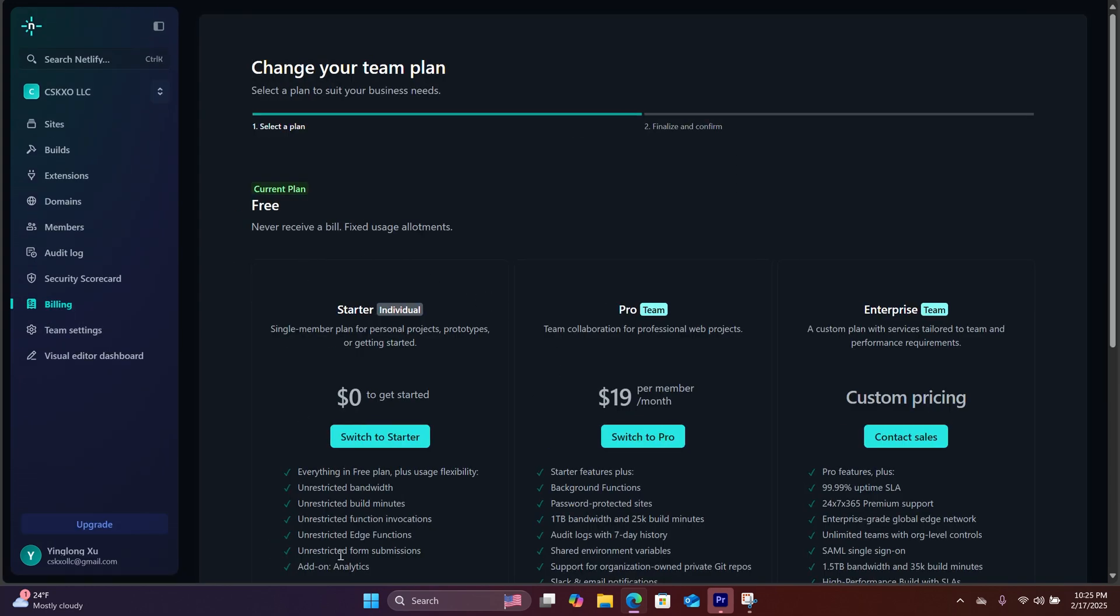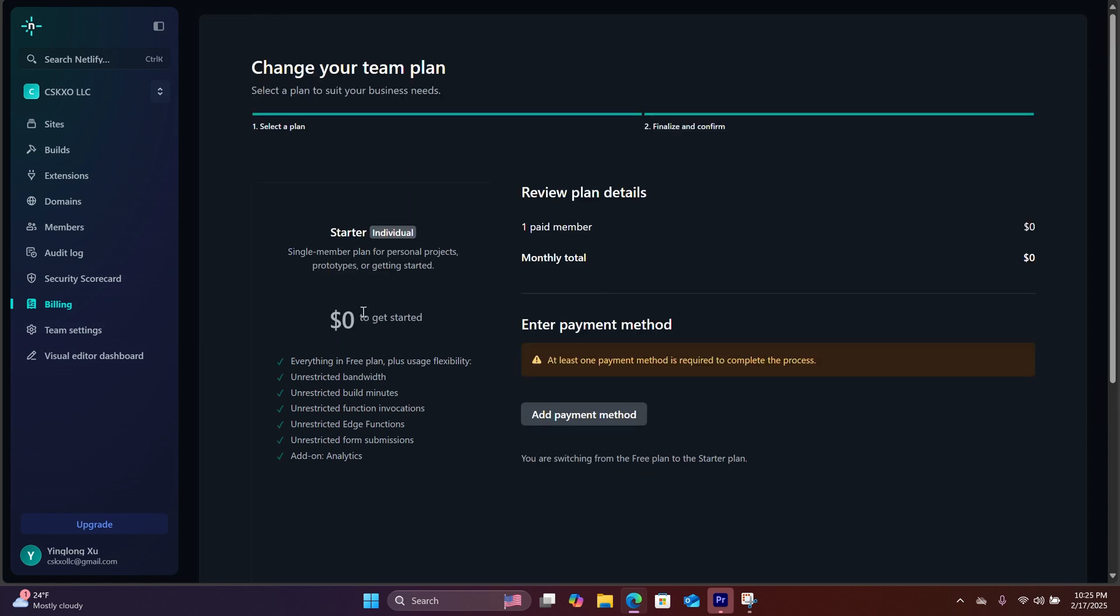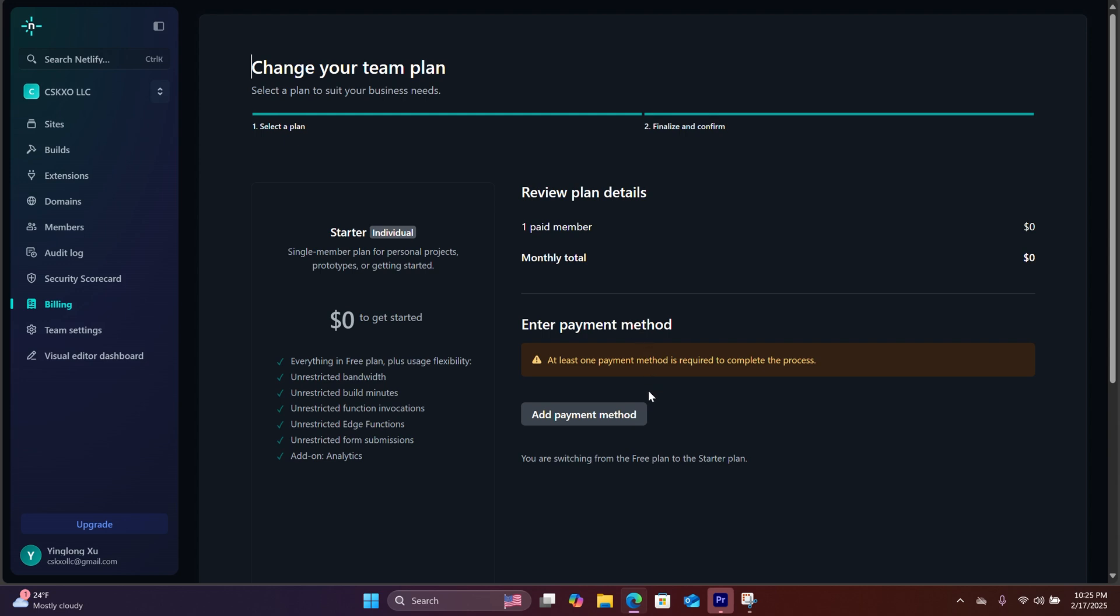For this, you can actually get all the things you need for tracking simply using the free plan, the starter plan. It's $0 to get started. If you hit switch to starter, it's going to allow you to use this feature, but you have to put a credit card on file.